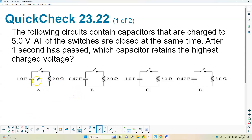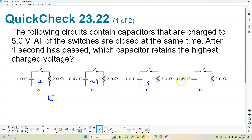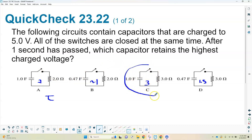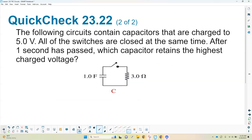The next question has a similar setup with a capacitor and resistor in series. We're ranking which capacitor retains the highest charge voltage after one second. Calculating τ = RC for each: one gives 1×2 = 2, another gives about 1 (less than 1), one gives 1×3 = 3, and another gives 0.4×3 ≈ 1.5. Ranking them, C has the biggest time constant. After one second, the one with the highest time constant retains the most charge — so the answer is C.